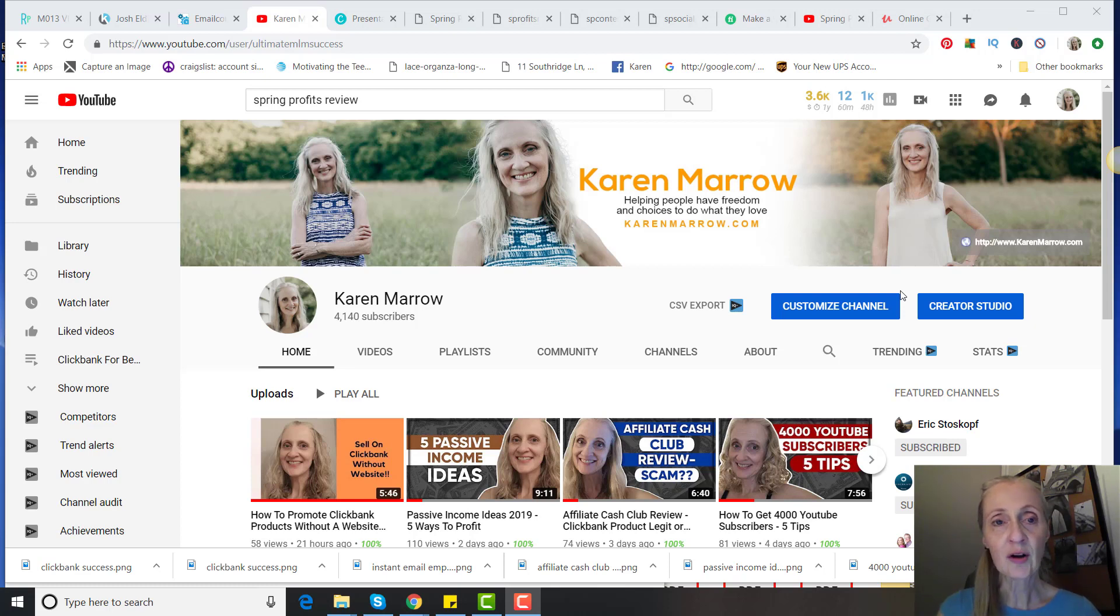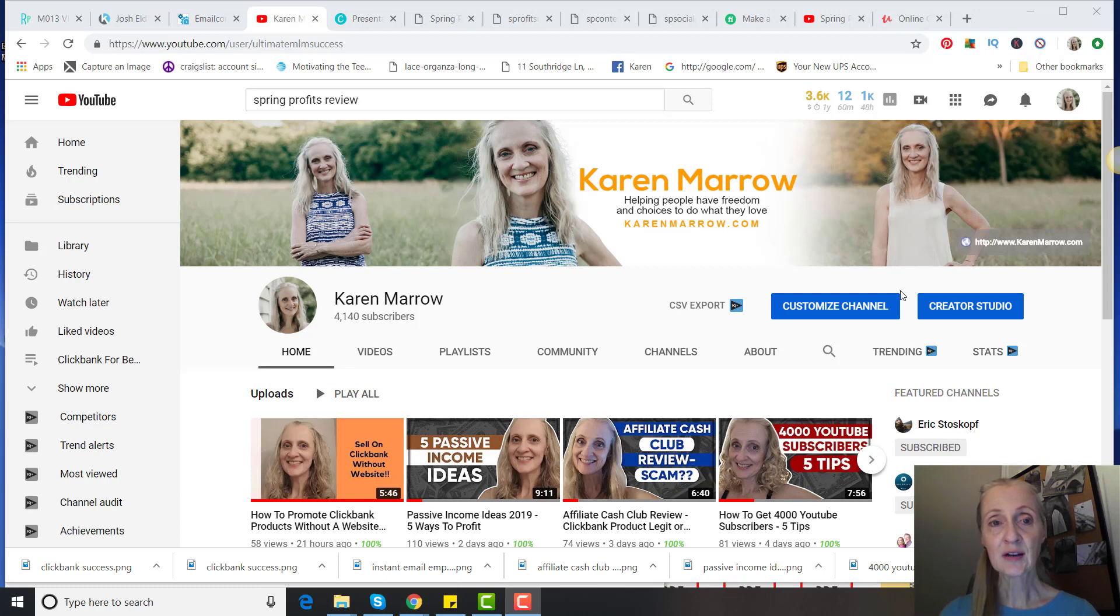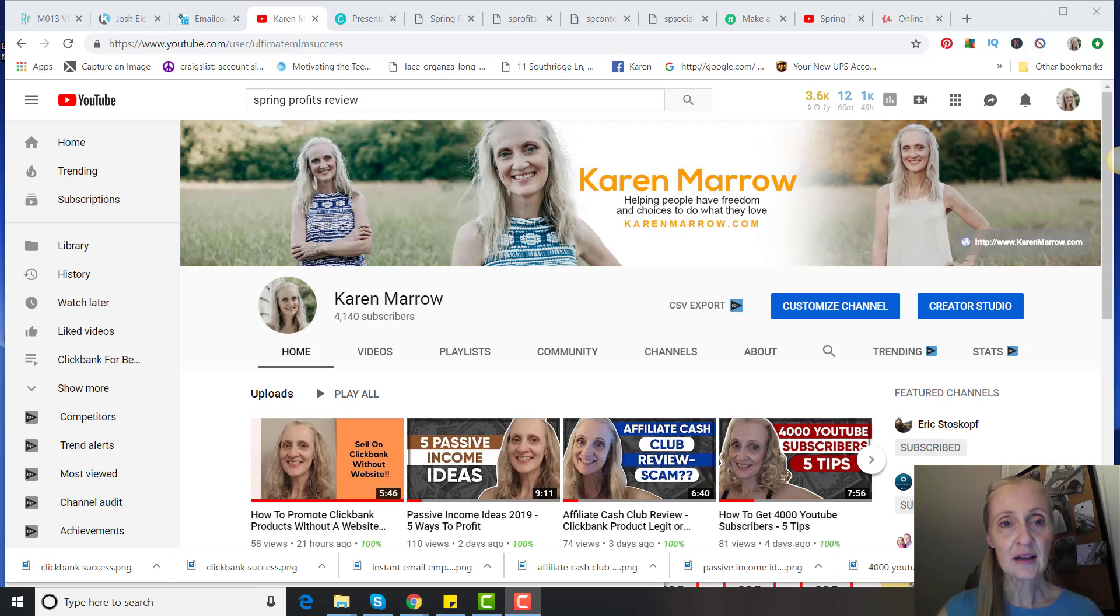If this is your first time to the channel, welcome. This channel is all about affiliate marketing, how to make money online, how to make money from home. I do a lot of product reviews like this just to let you make an informed buying decision. If those are topics that you want to learn more about, make sure you click the subscribe button and the bell icon so you can be notified when I upload new videos each and every day.